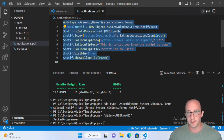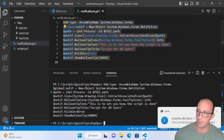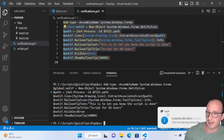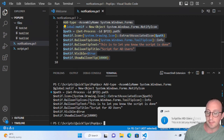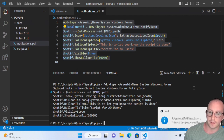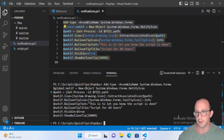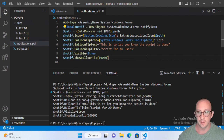Let's run this. Moving out of the way, we can see our notification with the PowerShell icon, our title, and the text. While the mouse is hovering over it, it won't time out — so if you've put in a lot of text, the user has the opportunity to read it. When the mouse moves away it automatically disappears.